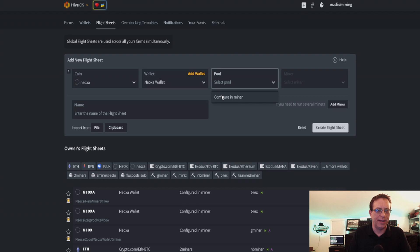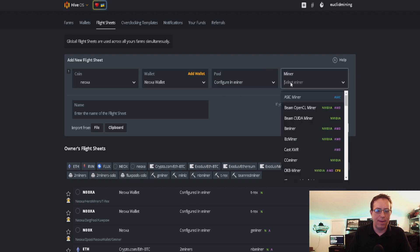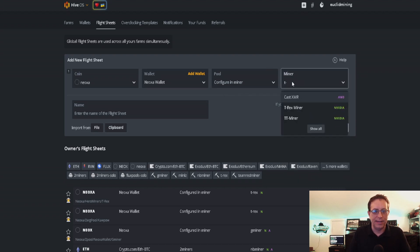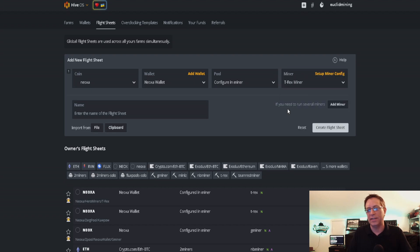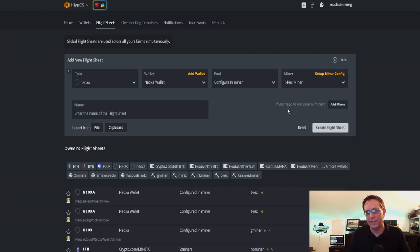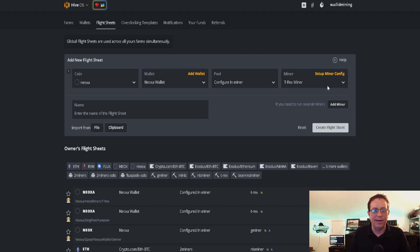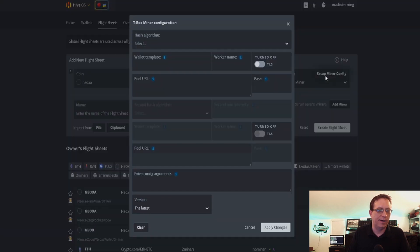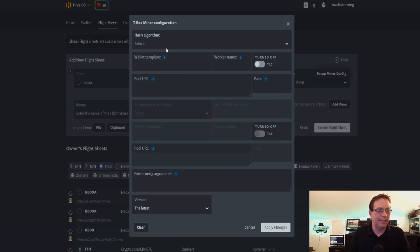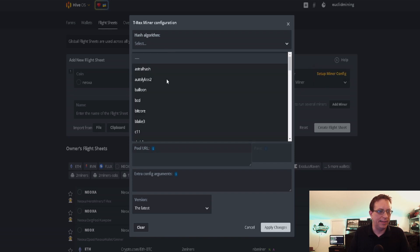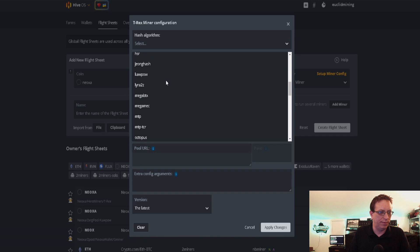The pool we're going to configure in the miner. For the miner, I'm going to use T-Rex because I'm using my NVIDIA cards. I've got the eight card 3060 rig behind me and I'm going to be using that one to mine. Now that we've got T-Rex, I'm going to set up miner config.